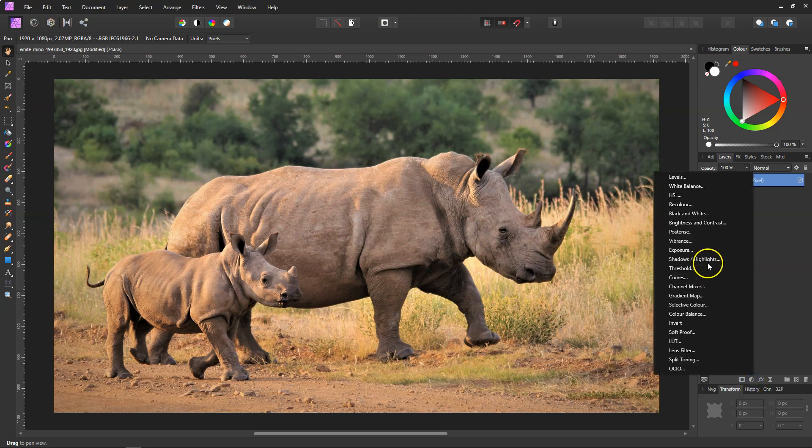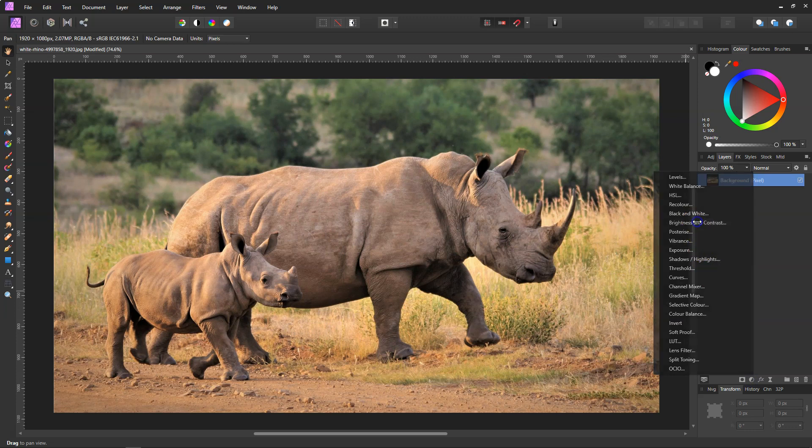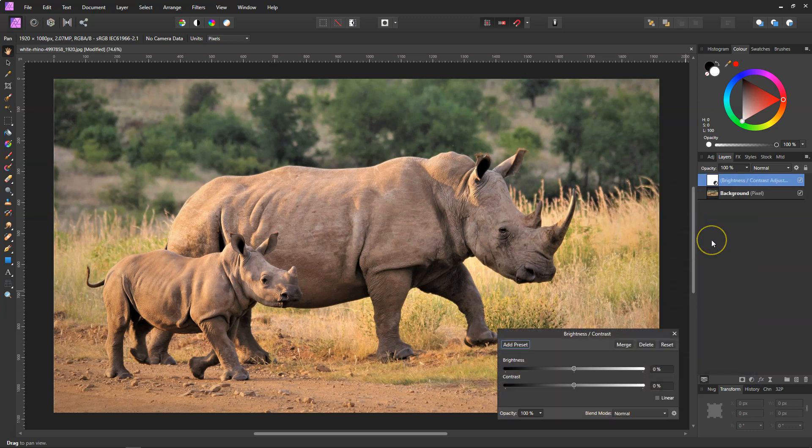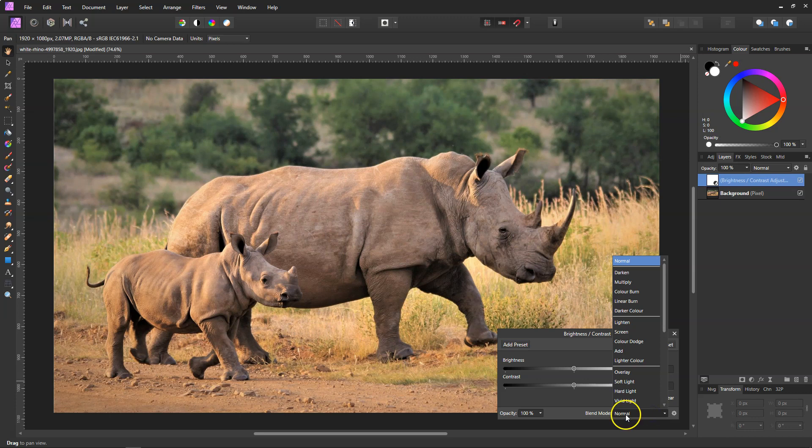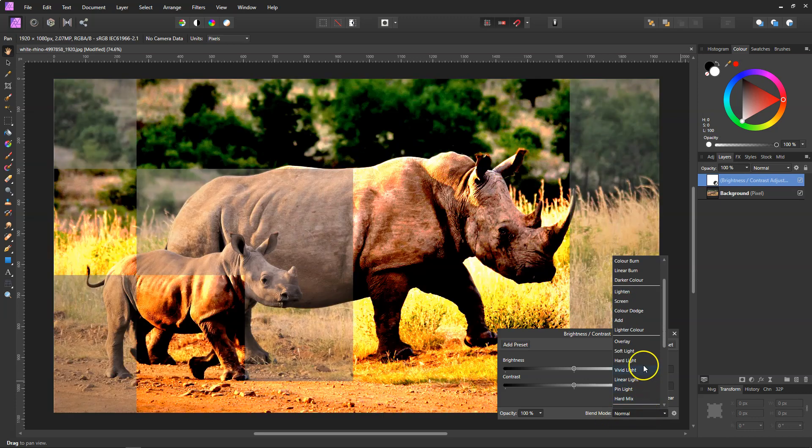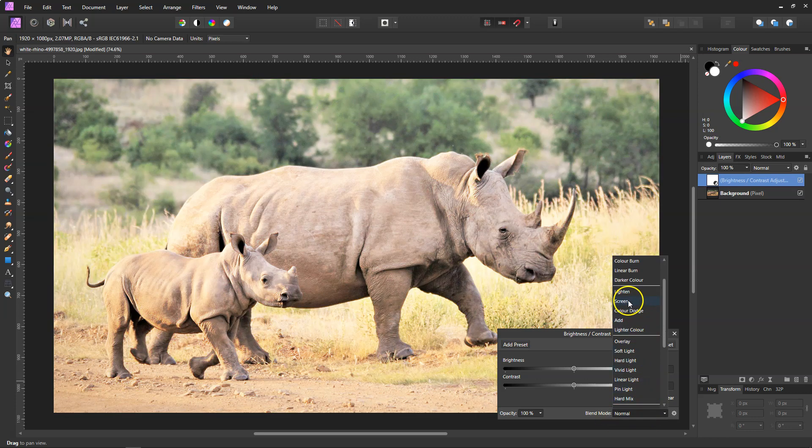First off, we need to add an adjustment and we need to go to Brightness and Contrast. With this, we don't have to do anything to it yet except turn the blend mode to Screen. So we come down to the bottom on blend modes and just click on Screen, and then close it off.